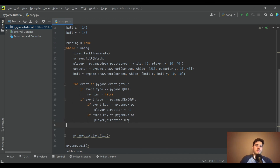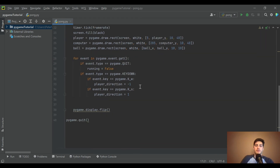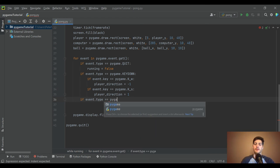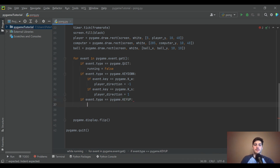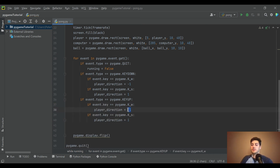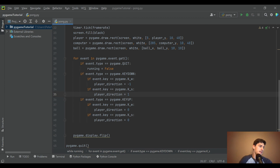Set player_direction to zero initially so the player doesn't start moving automatically. Also handle the KEYUP event: if the player releases W or S, set player_direction back to zero. This way, while you hold the key the direction stays up or down, but the moment you release it, direction returns to zero and the paddle stops.